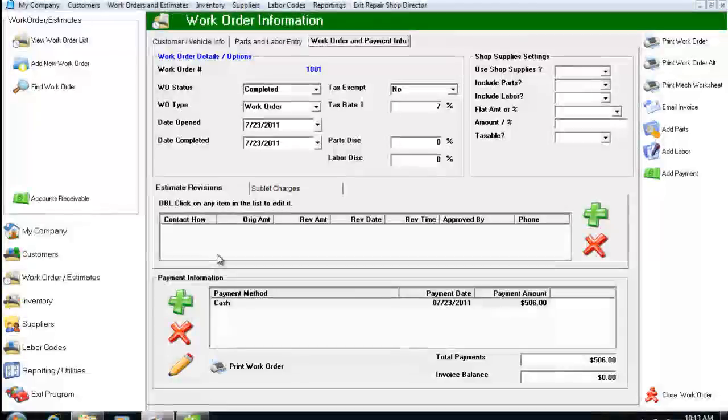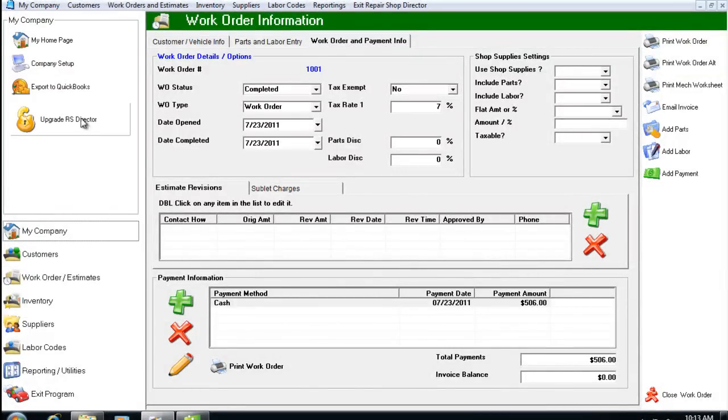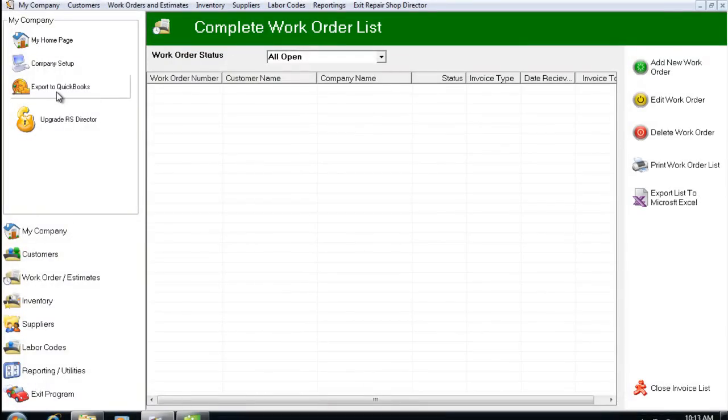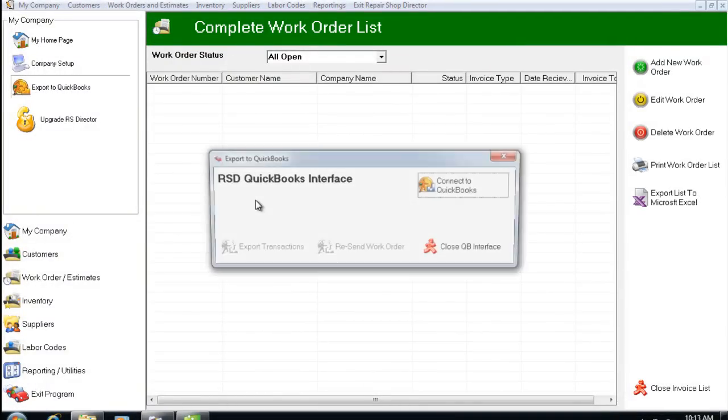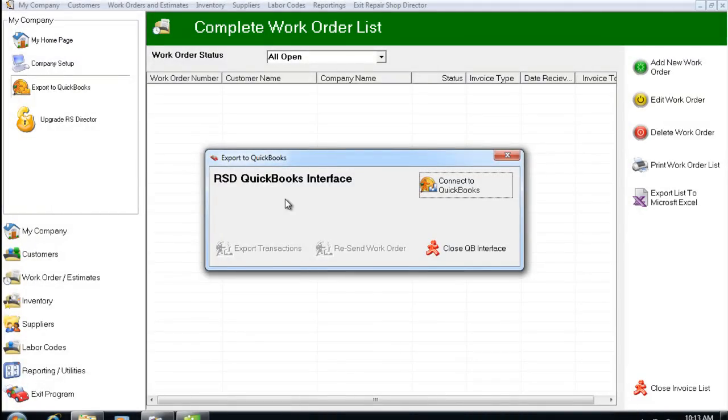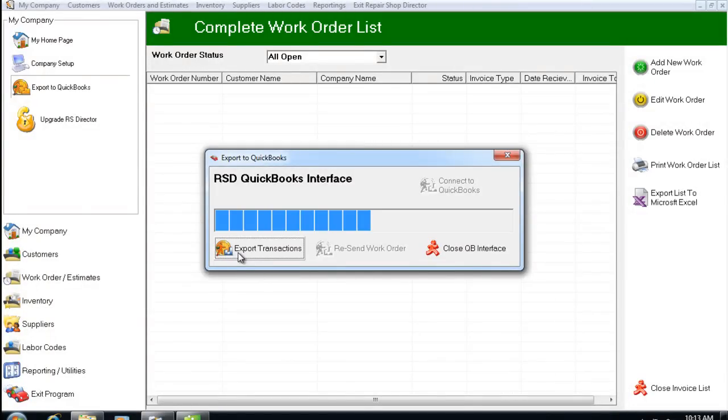If I go back to Repair Shop Director, let me close the work order first and we click on Export to QuickBooks. From here we're going to click on Connect to QuickBooks and you'll see the Export Transactions becomes available.